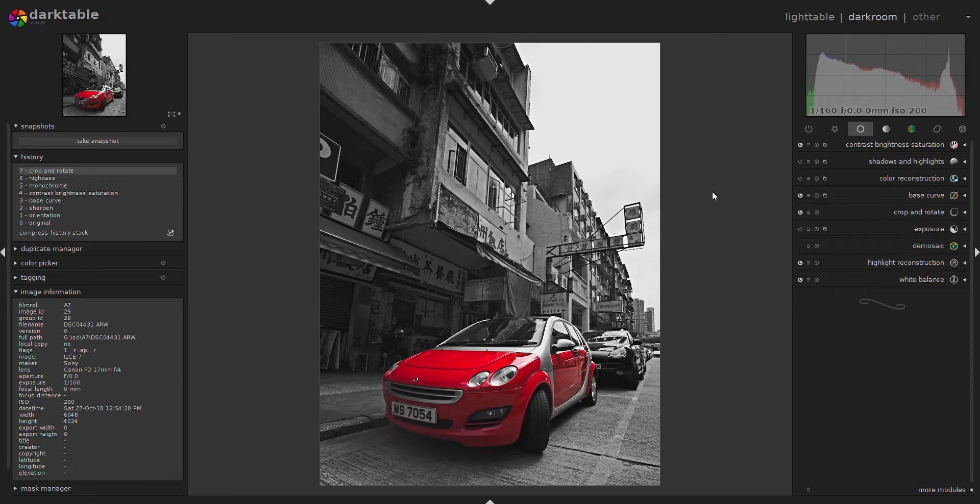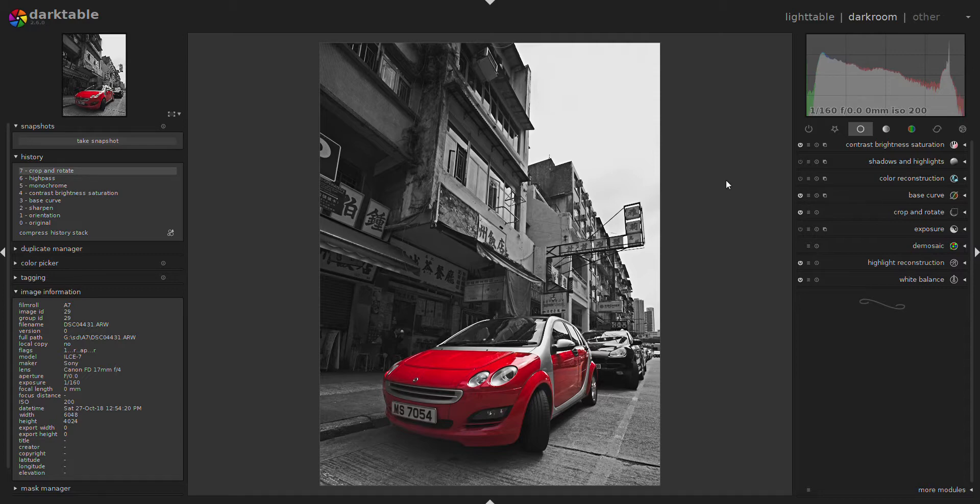So this is basically how I did the exact same image in Darktable. Hope you like it and try it out yourself.